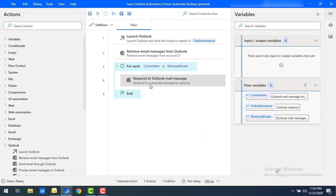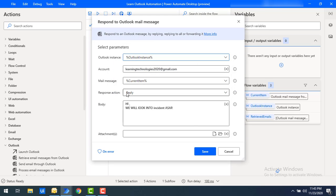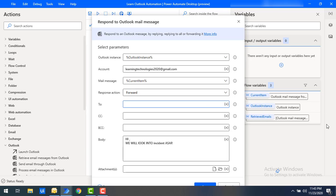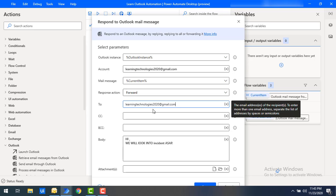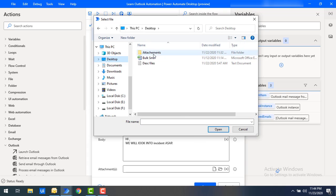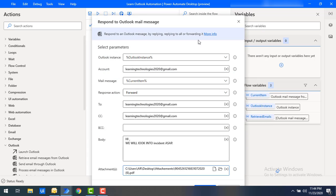Now let's say I want to forward that mail to a particular email ID. I'll change the response action to Forward. I'll set the To address as learningtechnologies2020@gmail.com, and give the same address for CC as well for now. For attachments, I'll select one file from my documents and click Save.